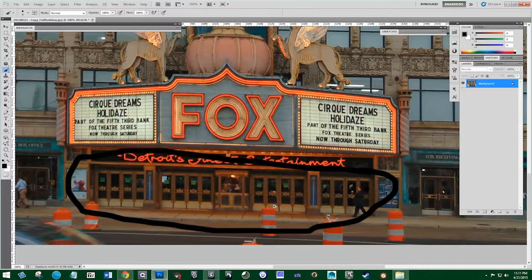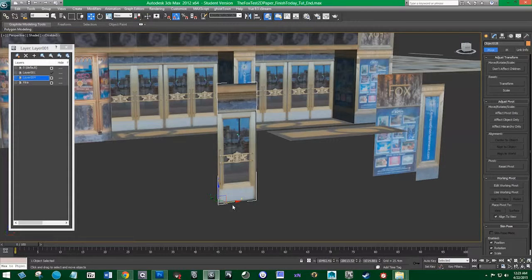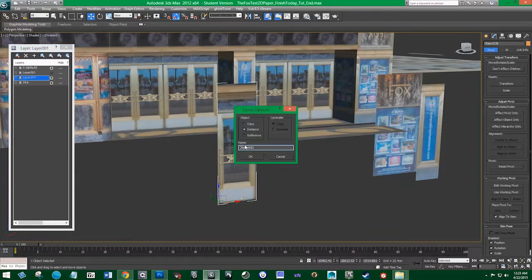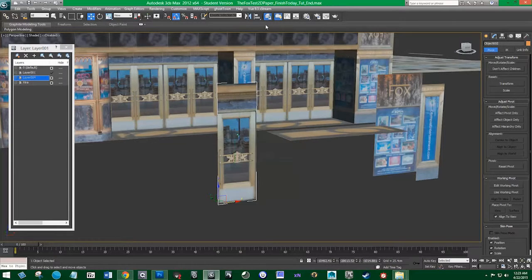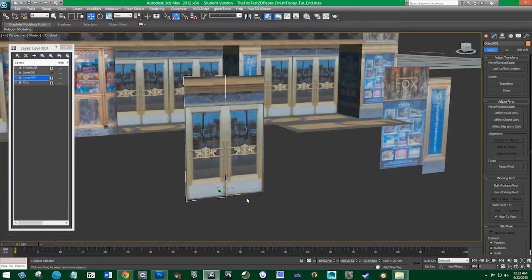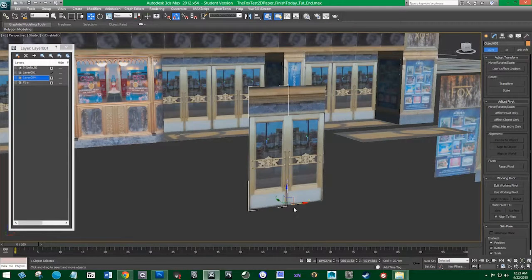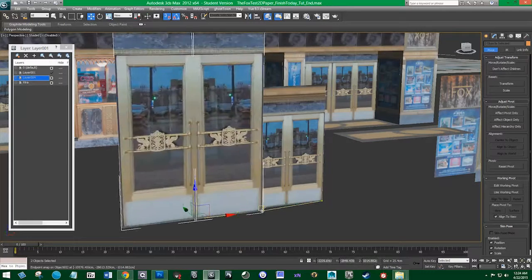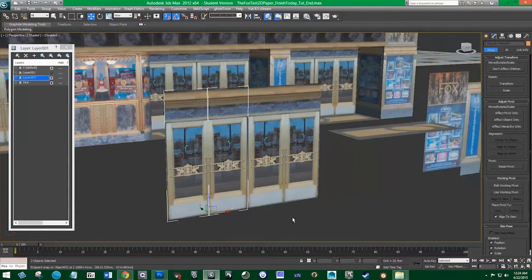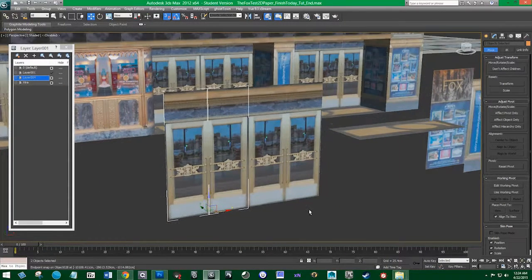And four sets of four doors. So I'm going to take this and clone it — a Copy, not an Instance. Then a Mirror, and that gives us two doors. I'm going to take these two doors, turn on Snap with the S key, and snap it right to there. And now we have our four doors.